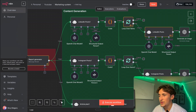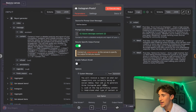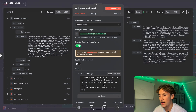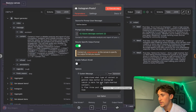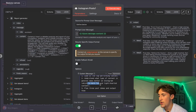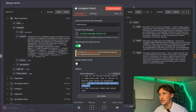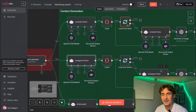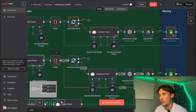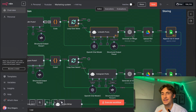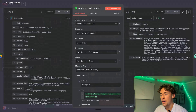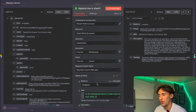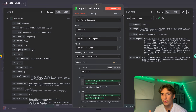These two systems — LinkedIn and Instagram — are pretty much the exact same. The only slight difference is that rather than saying LinkedIn is corporate, for the Instagram branch we say it's more fun and lighthearted content. That is literally the only difference, plus mentioning Instagram rather than LinkedIn in the nodes. So the Instagram branch outputs the exact same thing but tailored for Instagram.